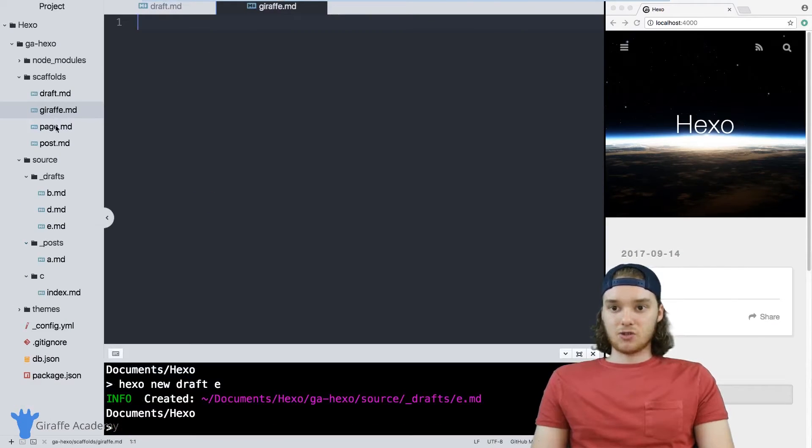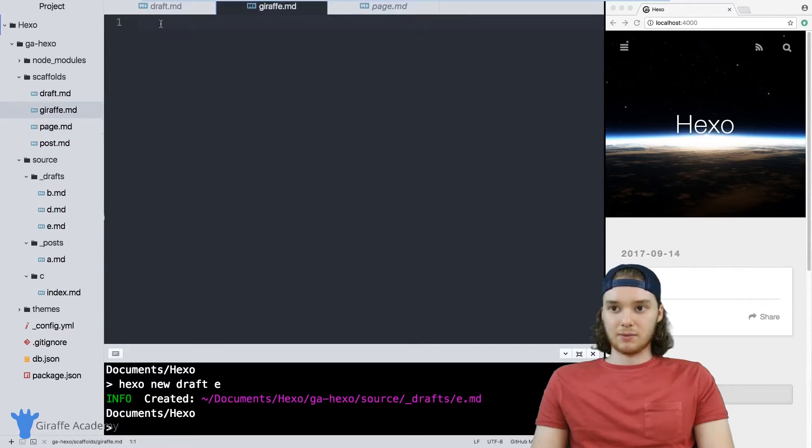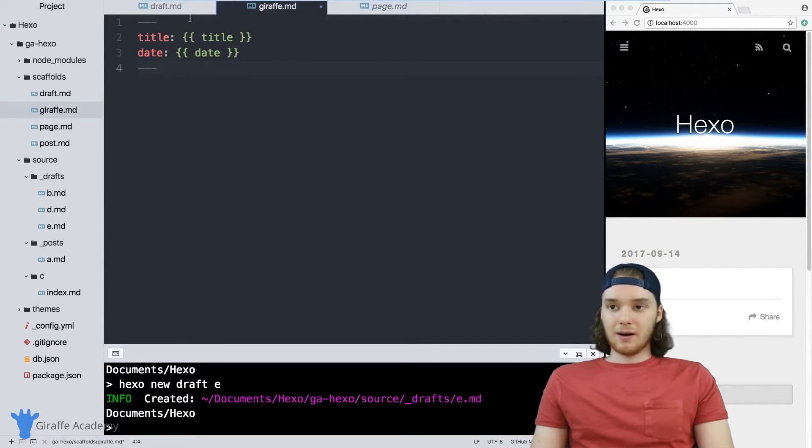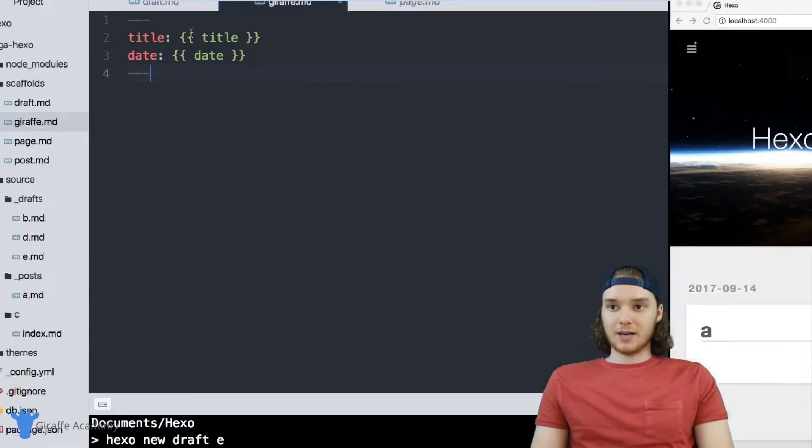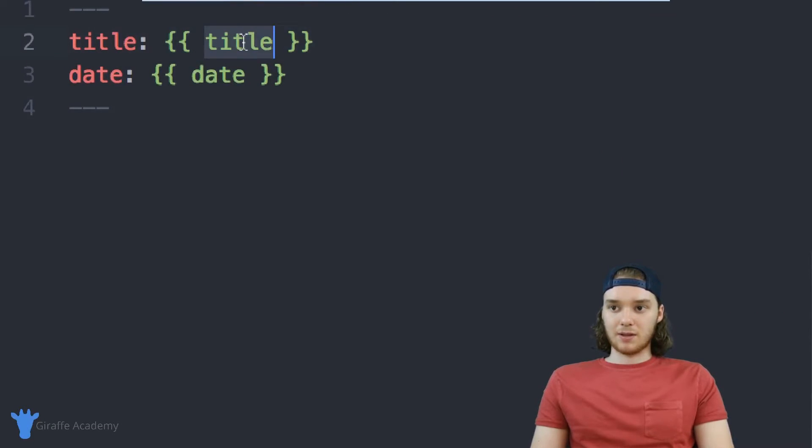Inside this draft dot markdown file, let's say that we wanted to have some default front matter. Now if you haven't caught on yet, these curly brackets with these words inside of them, these are basically placeholders for values.